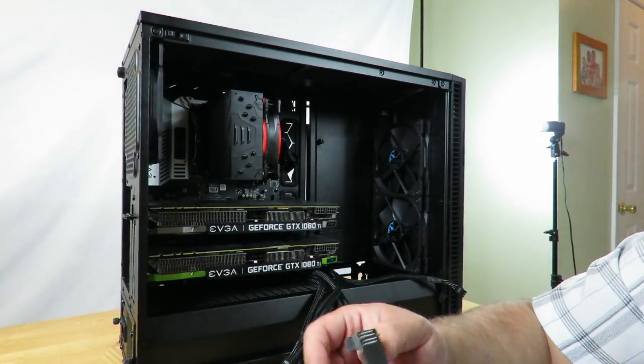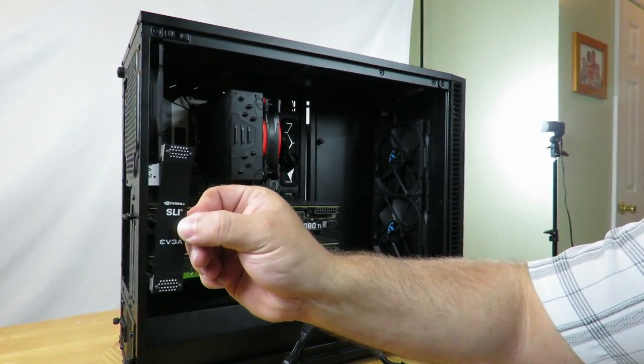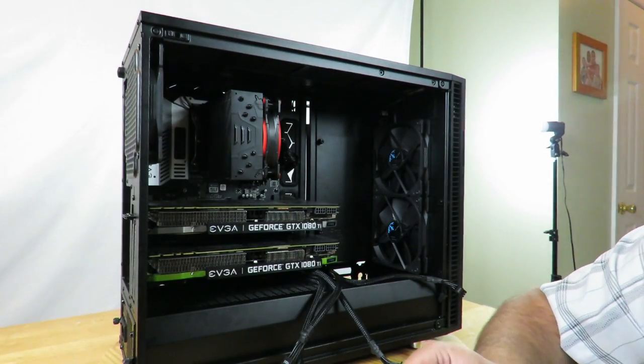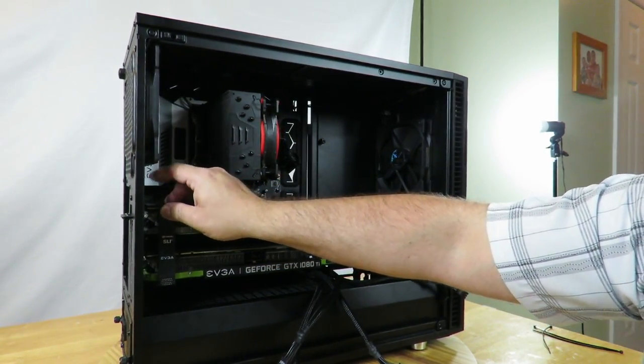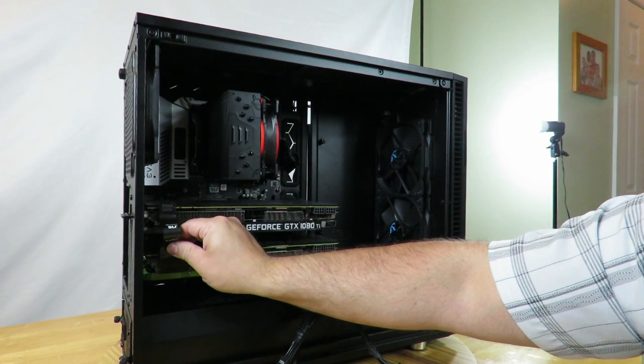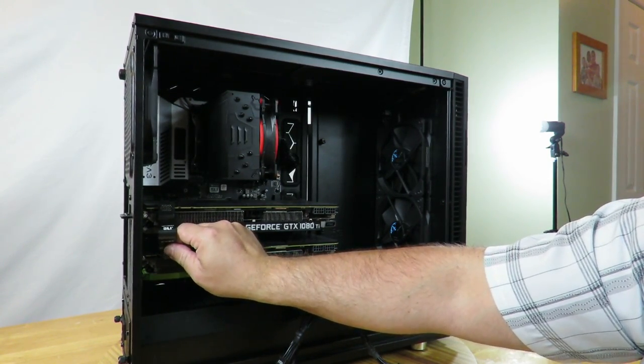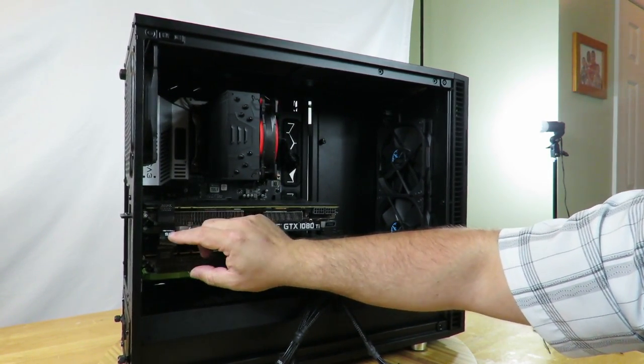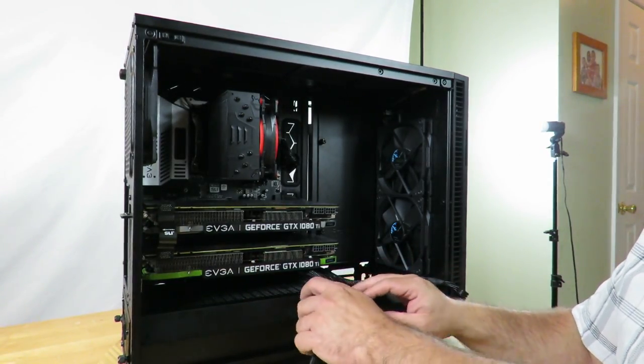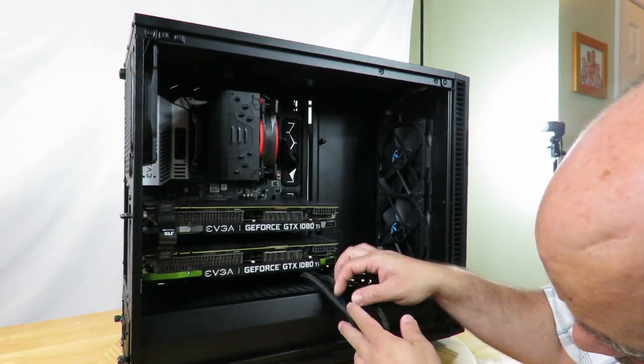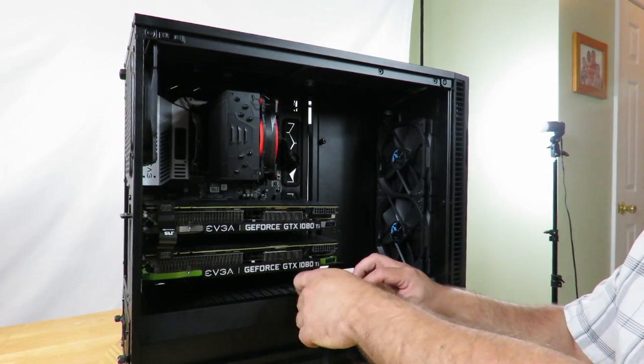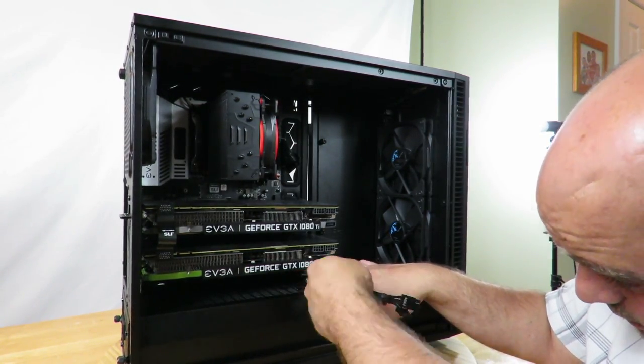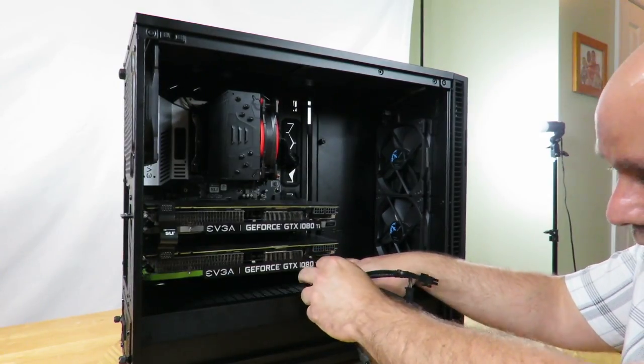And then the SLI bridge, the Z370 EVGA board came with. Okay, and now we'll go ahead and connect the cables. It's situating them so they look nicer.